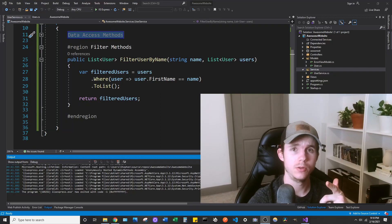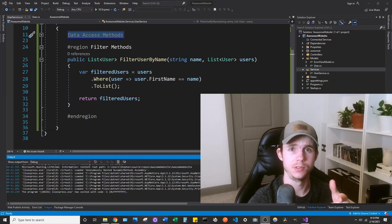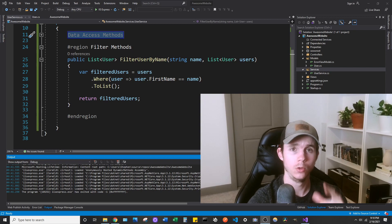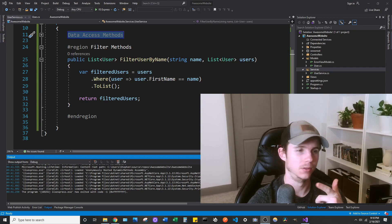In this video, I'm going to show you how to add unit tests to an existing ASP.NET Core web application. Let's go take a look.